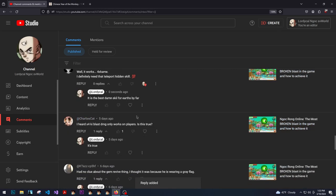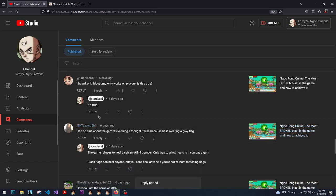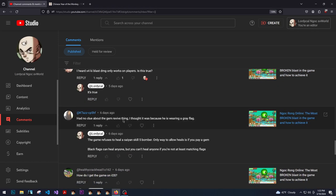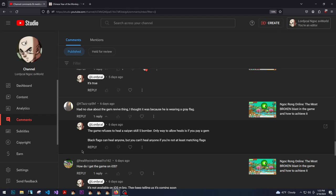I heard 4x keyblast only works on players. This is true. It is true, yes. Had no clue about the gem revive thing. I thought it was because he was wearing a gray flag. So anytime a Saiyan uses their bomb, they can never be healed until they use a gem to revive.